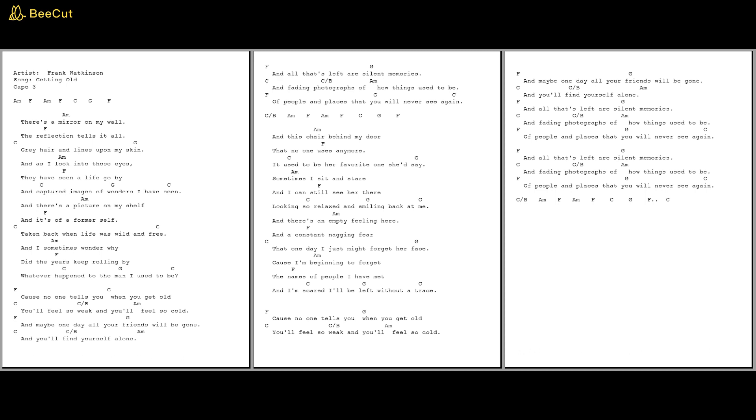And all that's left are silent memories and fading photographs of how things used to be, of people and places that you will never see again.